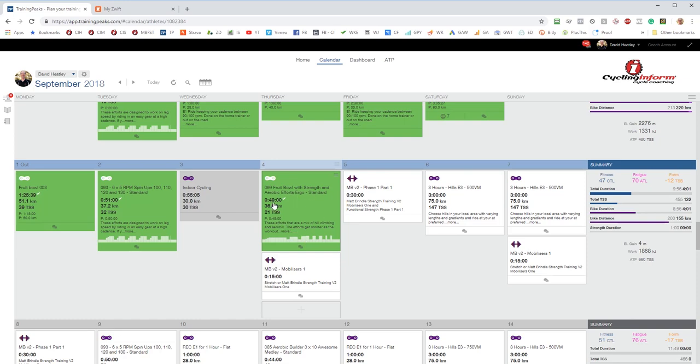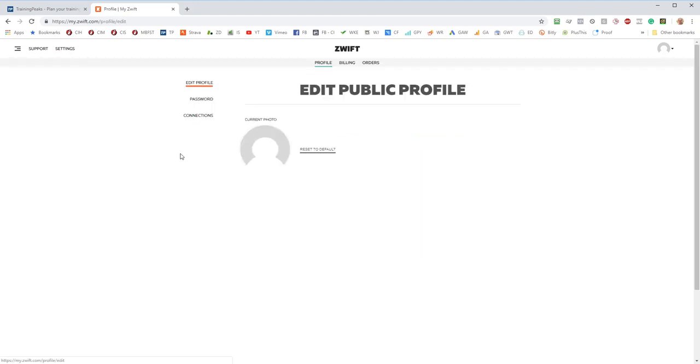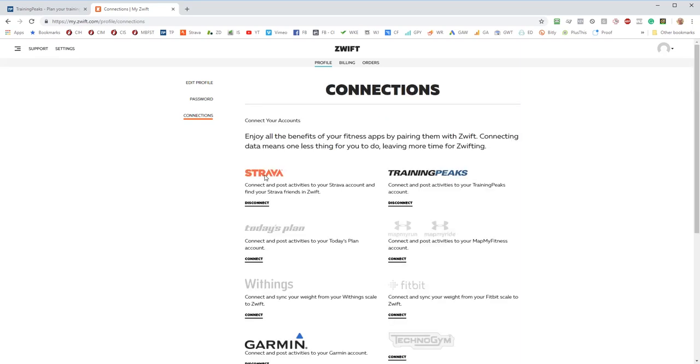So the first thing you want to do is log into your Zwift account and go to the settings and you'll see the connections tab here. In the connections tab you can connect Zwift to Training Peaks. I've got it connected at the moment. If you do have it connected and you're still having issues, then it's important to disconnect your account with Training Peaks and then reconnect it again. Just make sure that's connected.